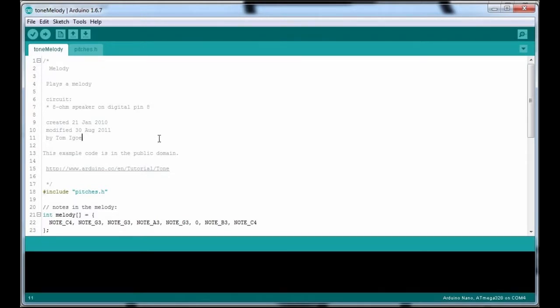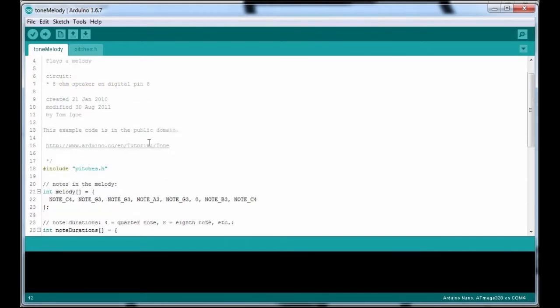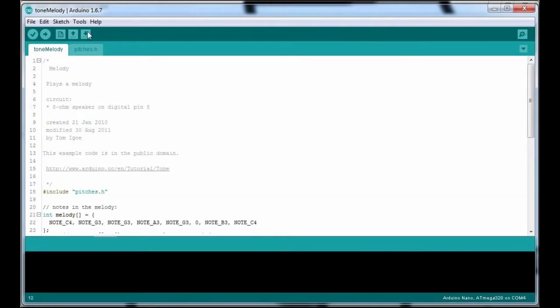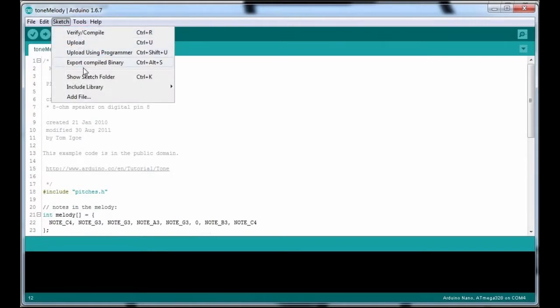But for now, one of the good advantages of Piezo speakers is they draw so little current, so they can be connected up directly. There are some disadvantages which we'll look at in a minute. But for now, connected to digital pin 8 is where we've connected the Piezo speaker, and we'll do an upload on that.